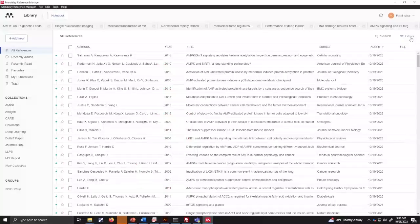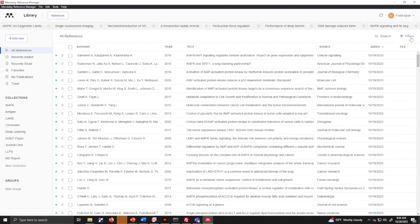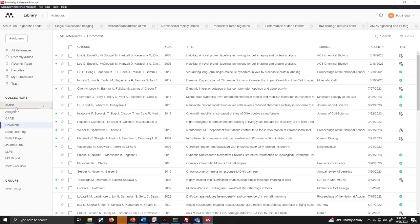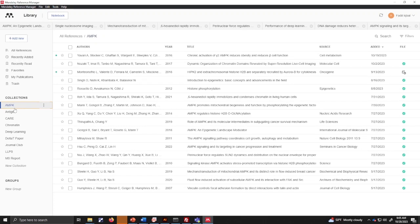Let me show you that. When talking about Mendeley's reference management, you can manage other references in the library. I recommend you to create some projects in the library. You can organize references in the library and use the library to do things like that.